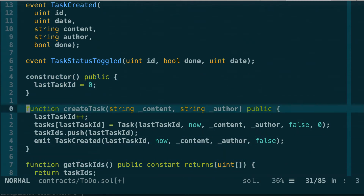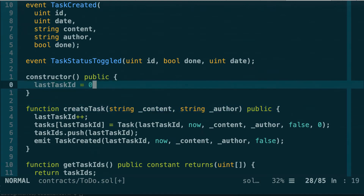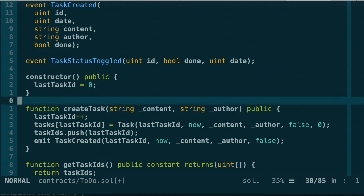In the createTask function arguments, Solidity 0.5 requires us to specify the memory location of non-scalar data. Scalar data is equivalent to simple types like integers, boolean values, and bytes with a fixed size like bytes32 or bytes16. All other values are non-scalar because they are containers — a string, for example, is an array of bytes. The same applies for arrays of all sorts: you must specify the memory location.